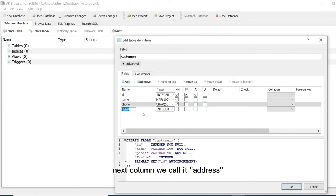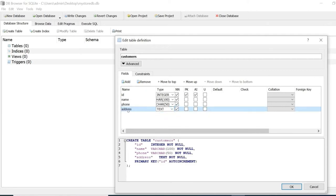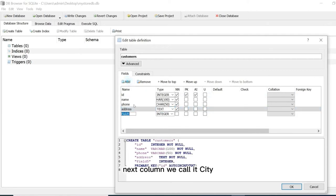Next column we call it address. Set type as text then click not null checkbox. Next column we call it city. I will set it as varchar.